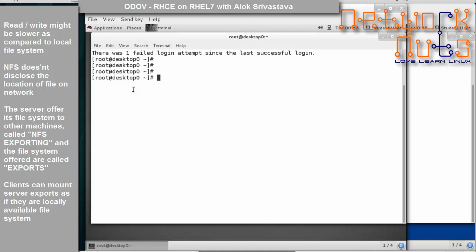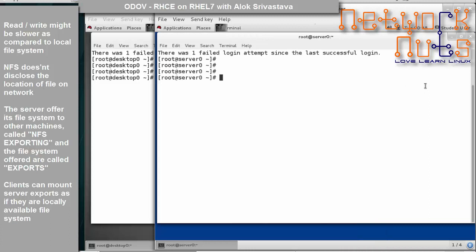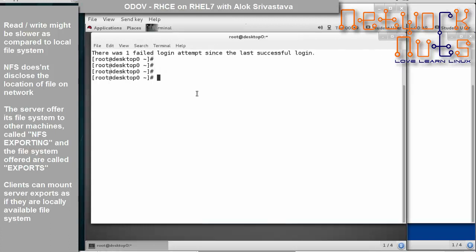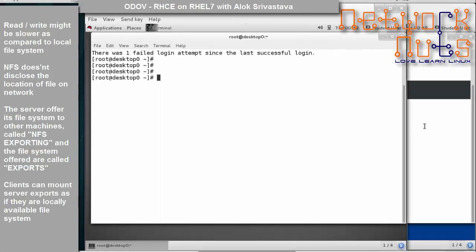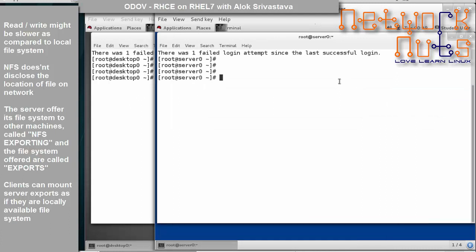NFS does not disclose the location of the files on the network. When you share a folder from the server, you are offering its file system to other machines. This mechanism is known as NFS exporting, and the file systems being offered are known as exports. The client can mount these exports as if they are on the local file system. The first exam objective is to share a file system on the server and access it from the client.